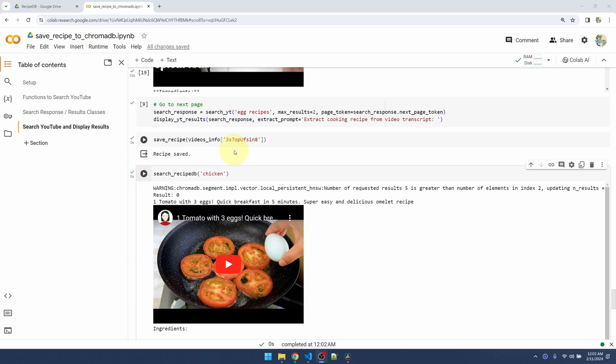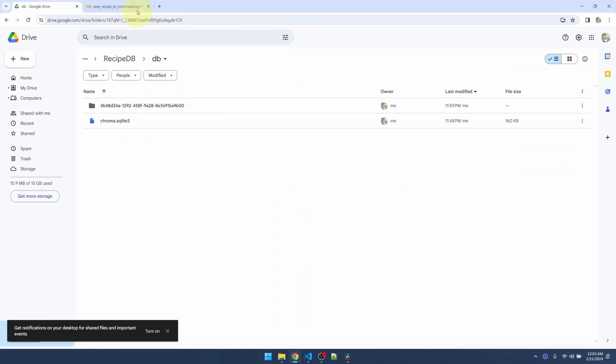One more thing I want to mention is that if you go to Google Drive, if you create a database in Colab and you come here to Google Drive immediately, you're probably not going to see the files reflected. There's some kind of delay between Colab and Google Drive. Don't freak out if you don't see the files. Give it some time and it'll show up. Okay, I think that's it.